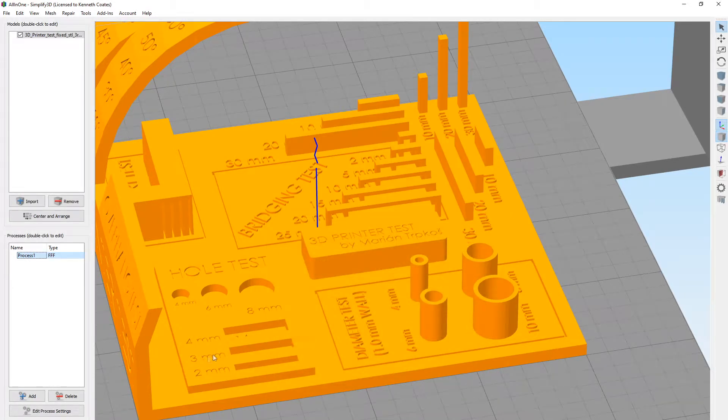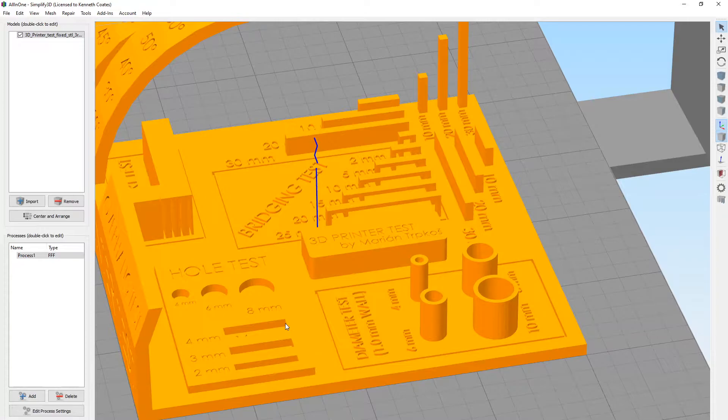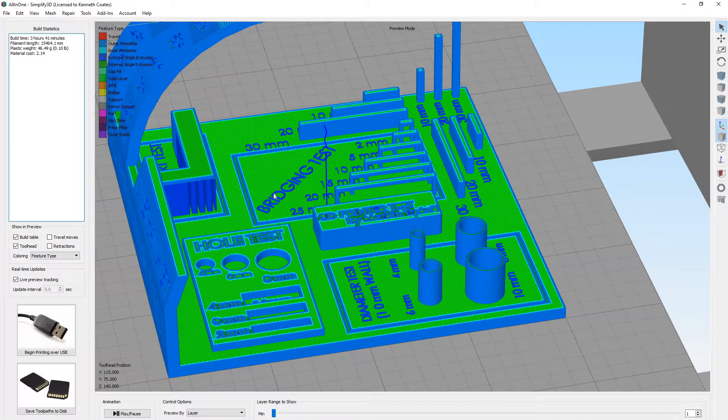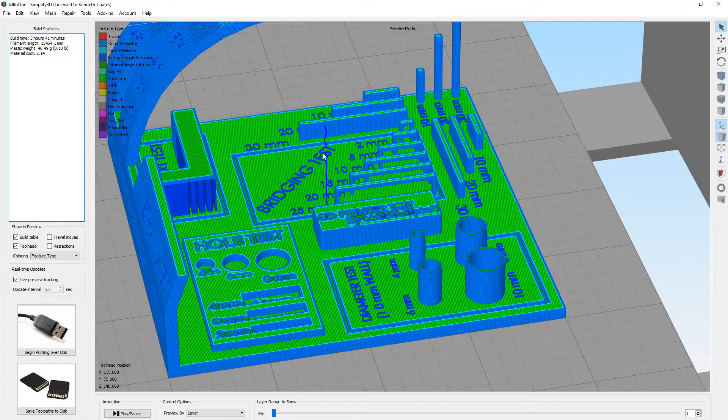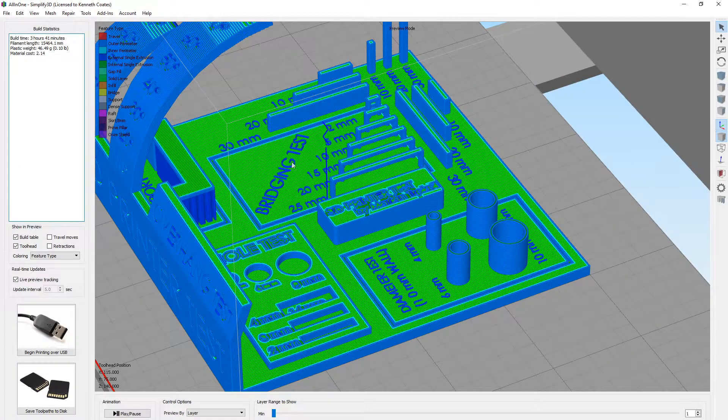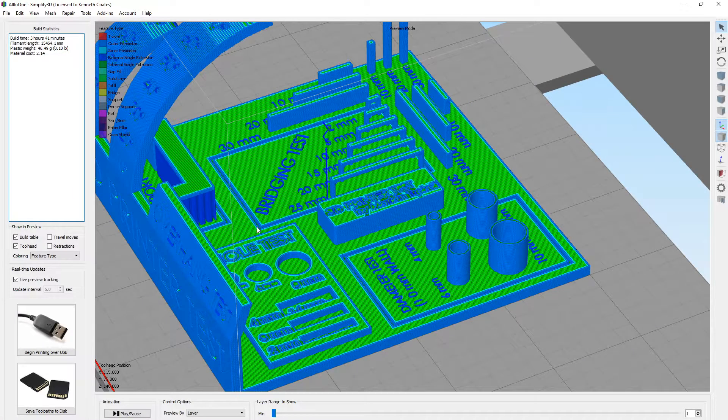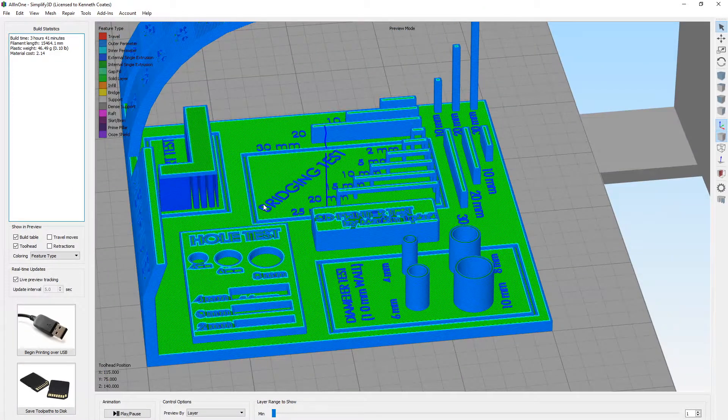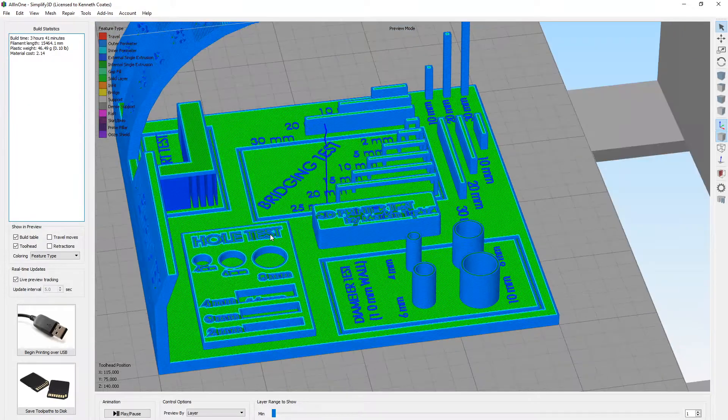And then we can go to prepare to print, and we can verify before we go that, yes indeed, the embossed text is going to come out properly.